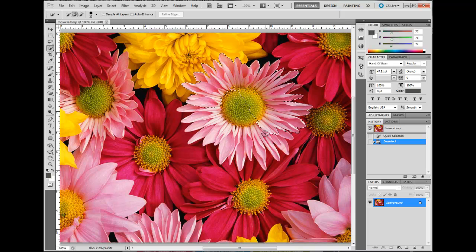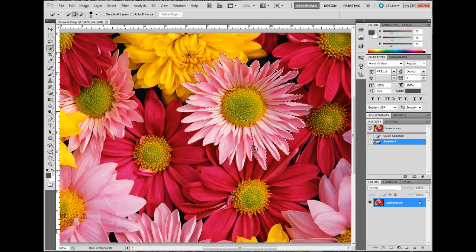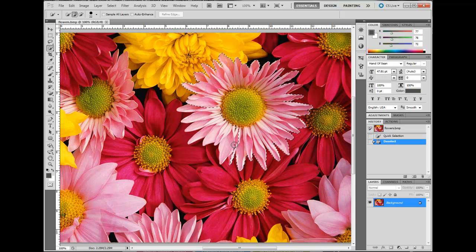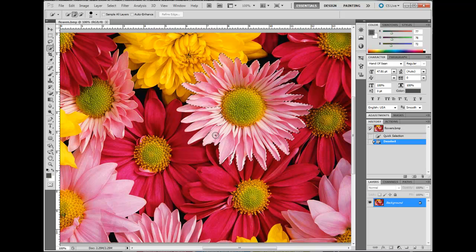As you begin to select, you will see the marching ants working around the portion that you want to remain in color.